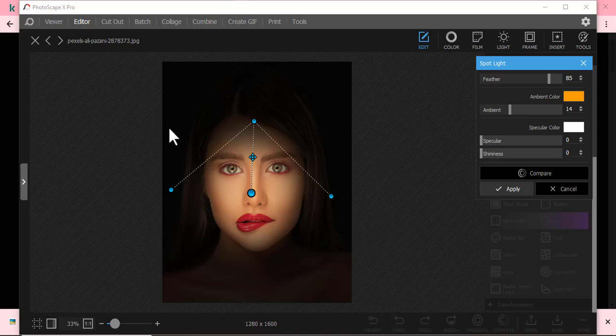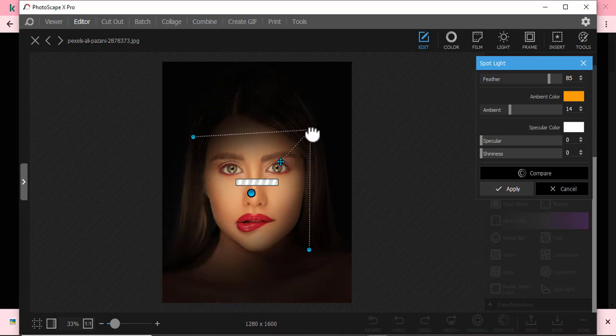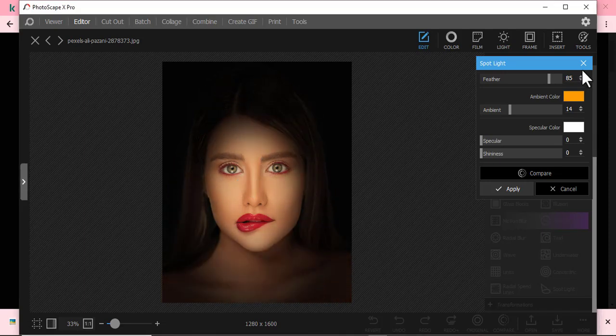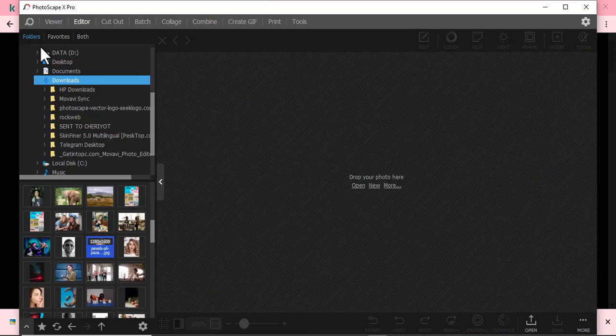Now maybe you have a business and you want to highlight products, or maybe just like the one in my screen here. I'm going to show you how to put a spotlight using Photoscape Pro, just like the one in my screen here. So just close it and let's just begin.